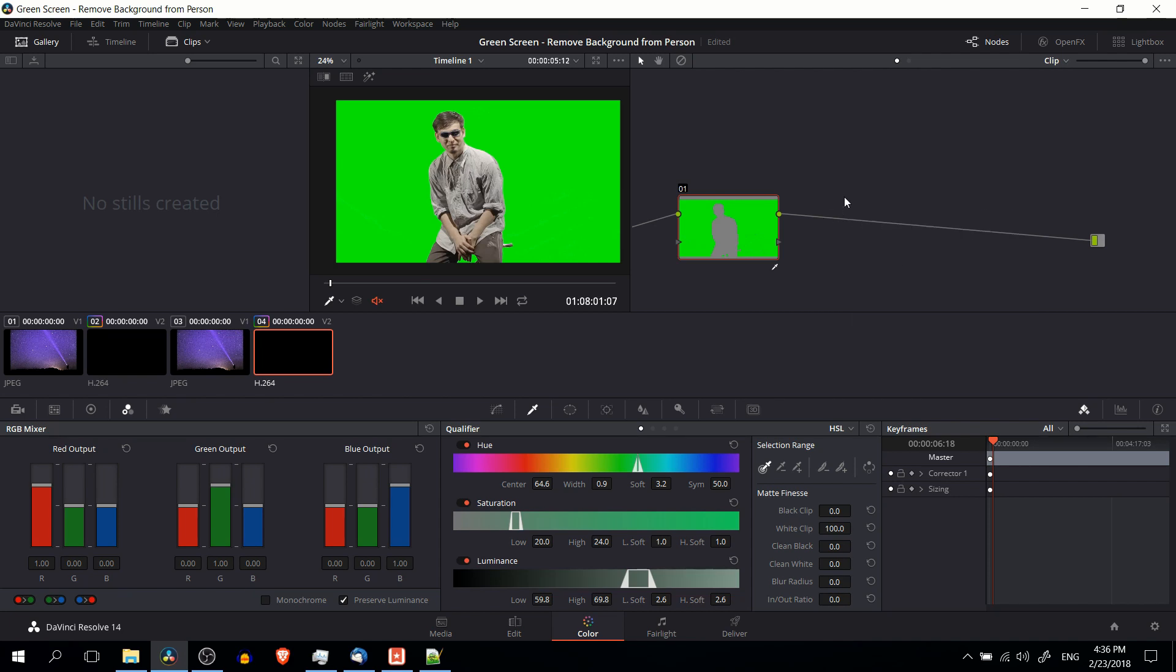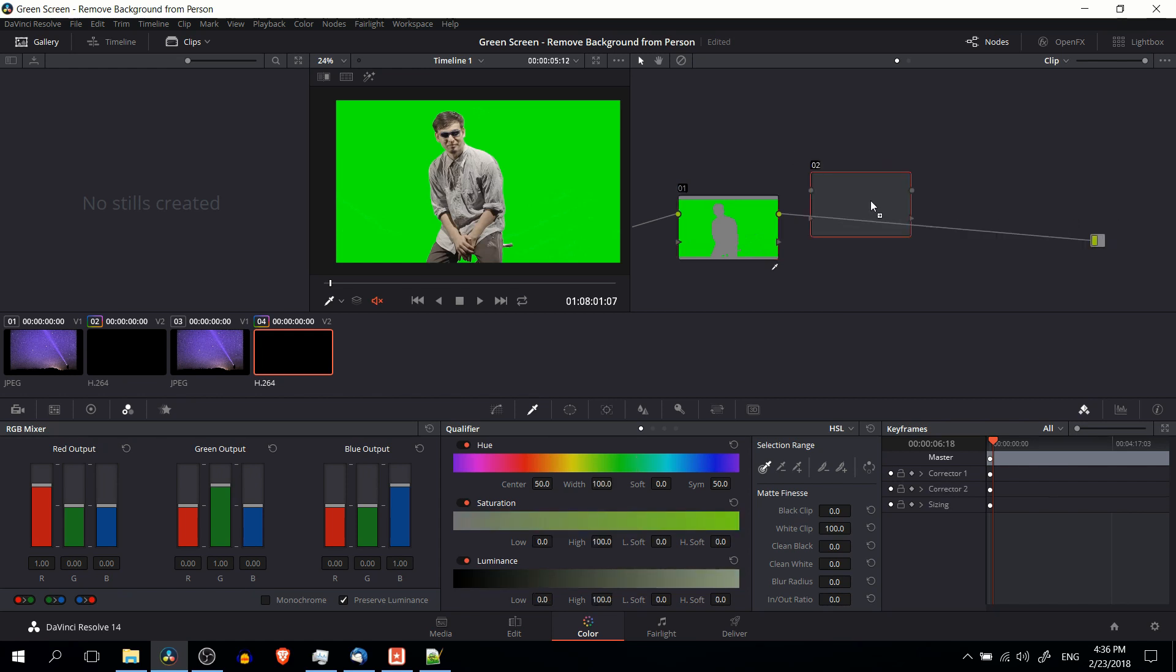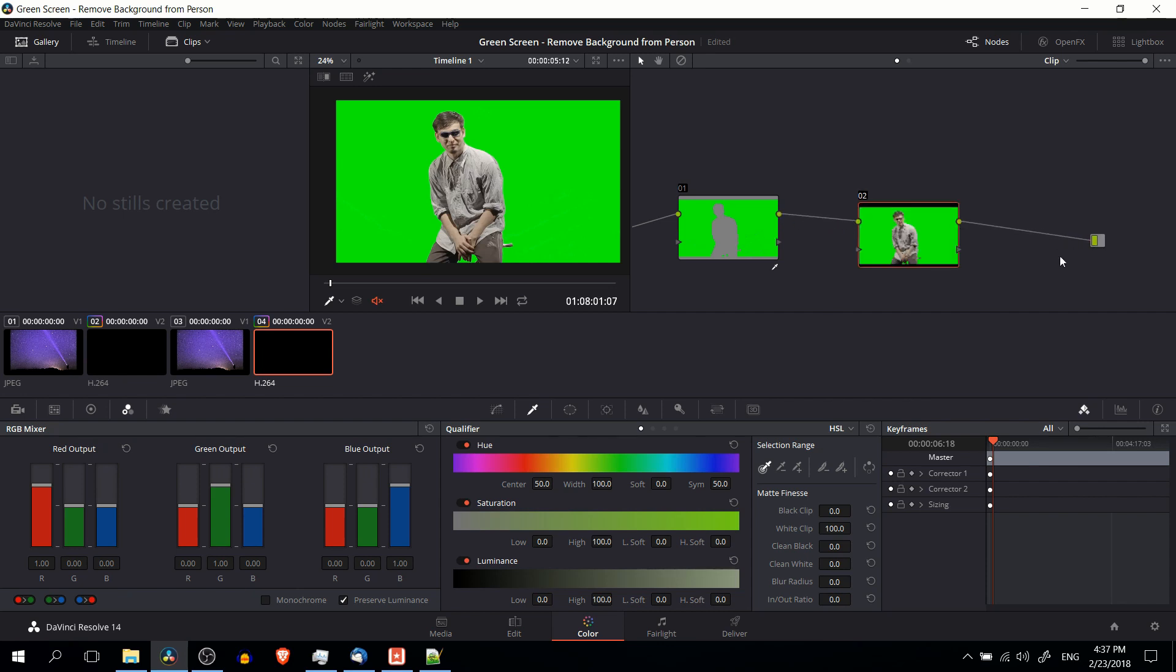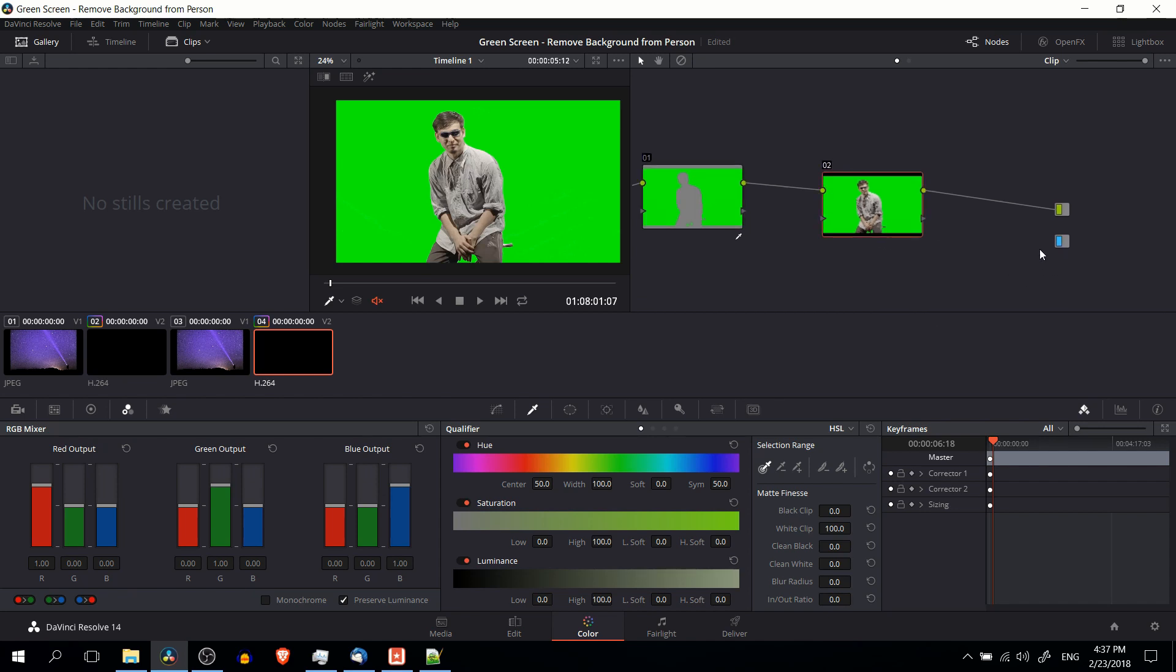We do that by right clicking, go to add node and then corrector. Now we can link this node up to the second corrector node and the second corrector node to the final source output. And we can also right click and add an alpha output so that when we filter out this background, the actual output has alpha settings for certain areas of the screen. Basically the person should be full alpha, no transparency, and then the background should have no alpha or basically being completely invisible, not showing through.